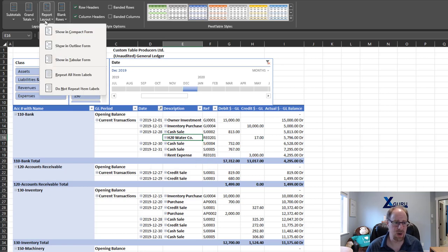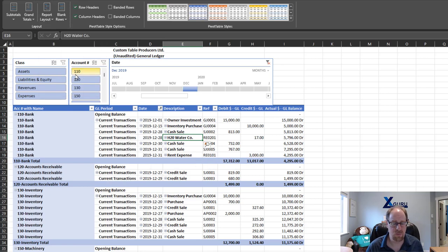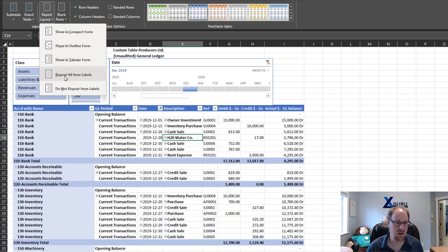which I can do by saying report layout, repeat all item labels. The problem is it brings all of this as well. I really only want to fill that for this one column. So let me turn that off.